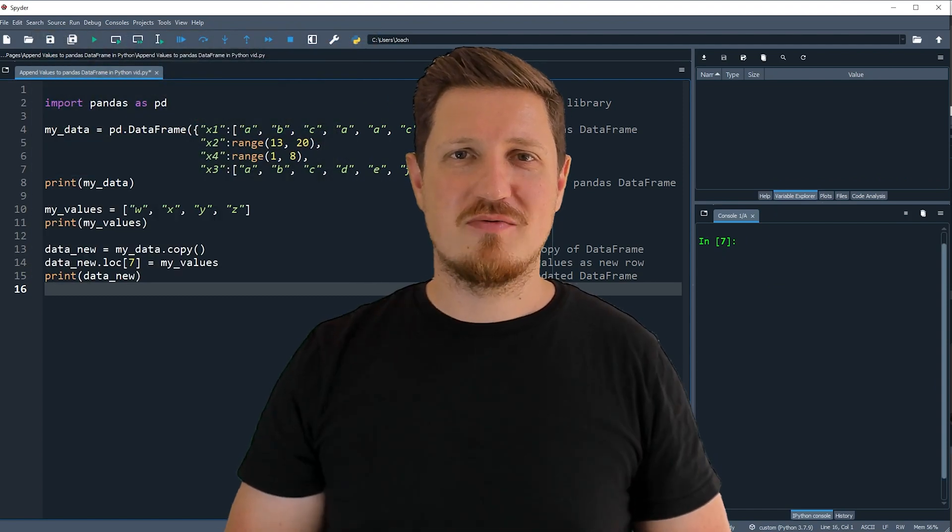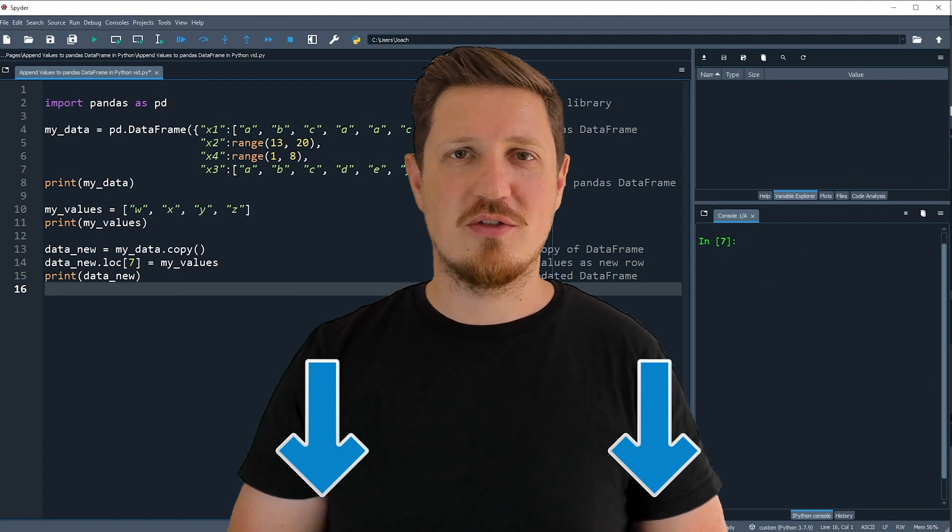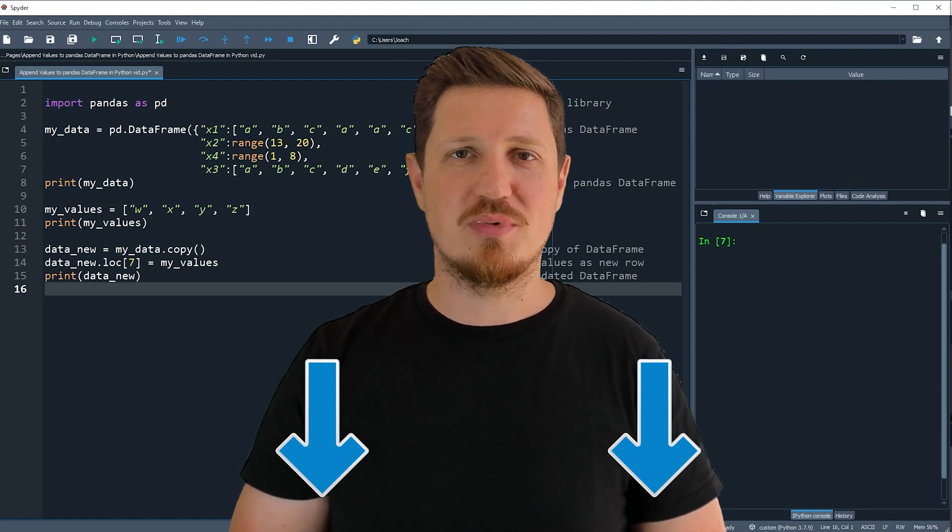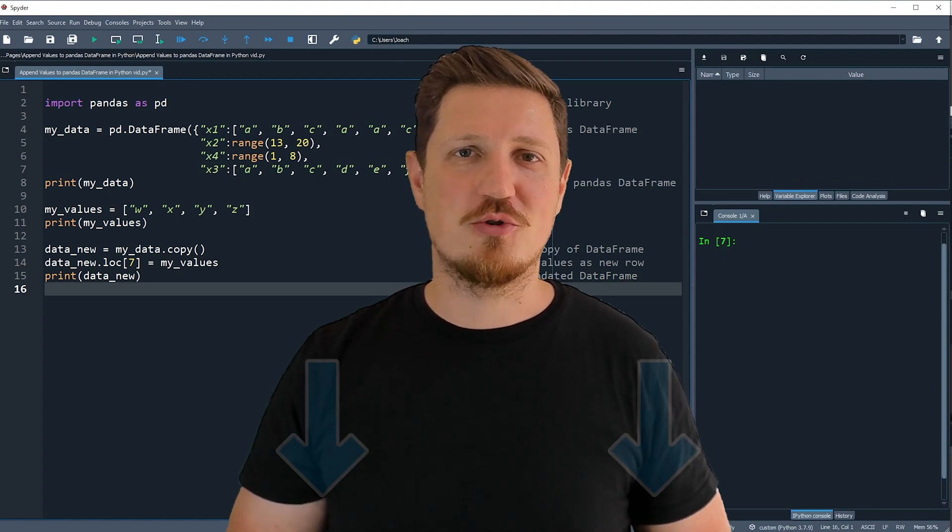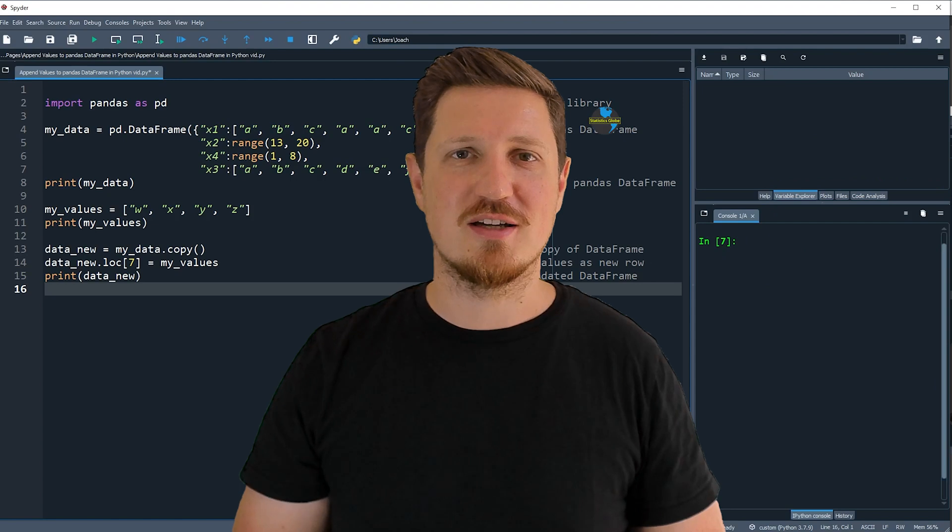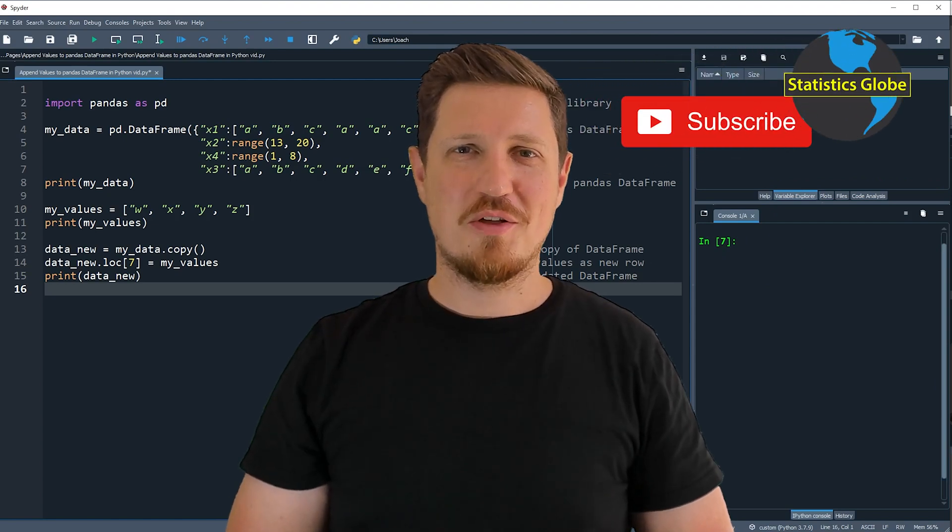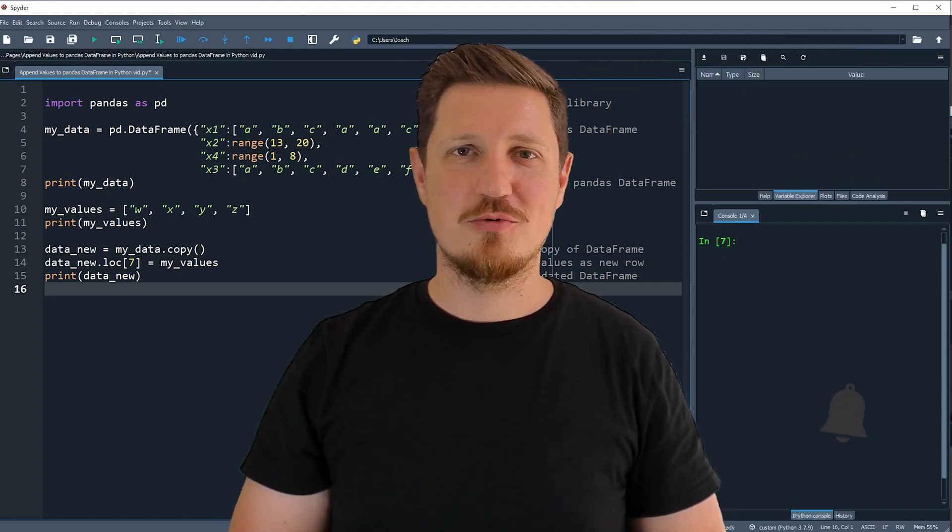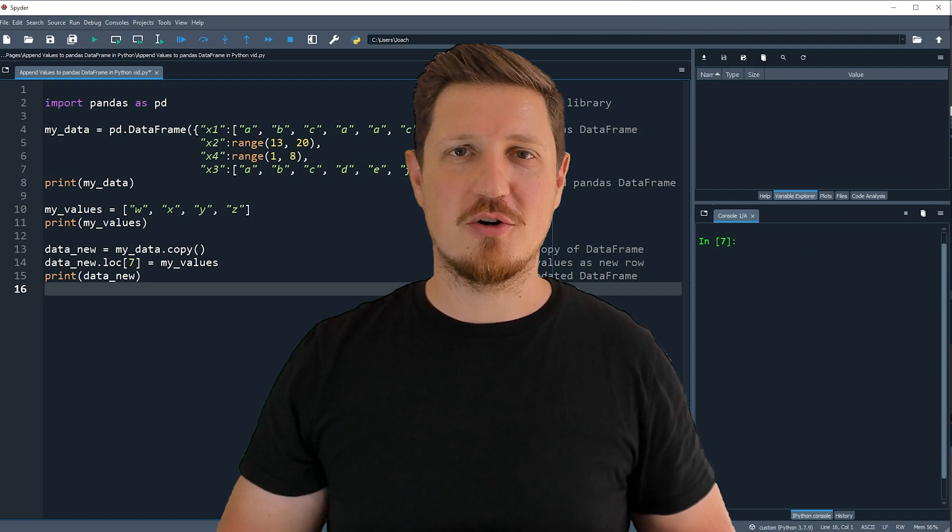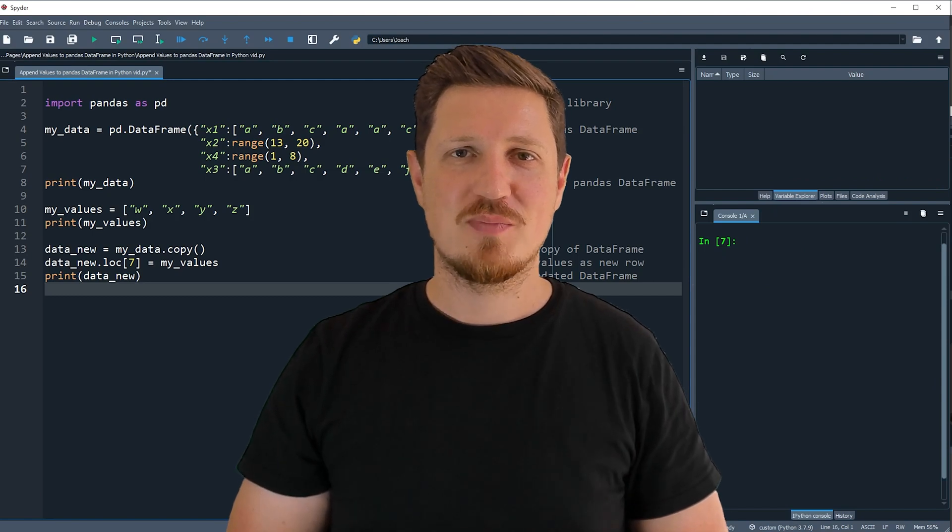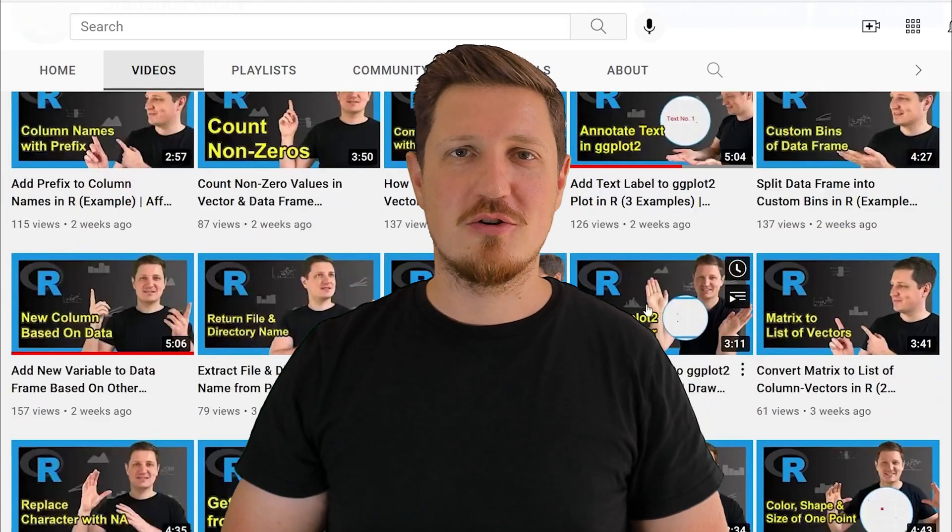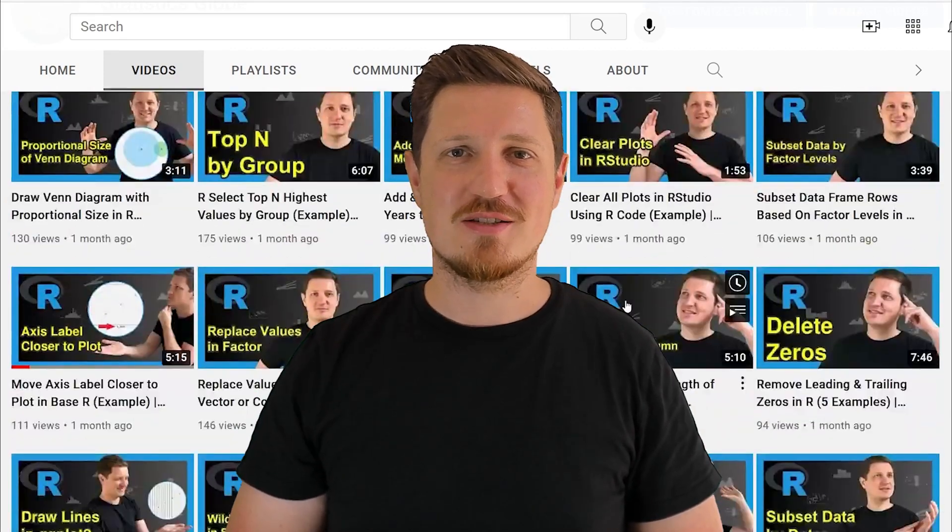If you have liked this video or if you have any questions let me know in the comments section below. I'll try to respond to all comments as soon as I can. Furthermore, make sure to subscribe to my YouTube channel to get notified about future video releases. I have already published about 500 videos on this channel and I'm releasing new videos on a daily basis.